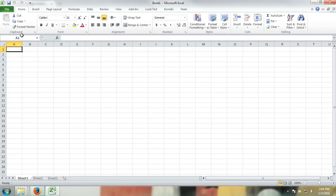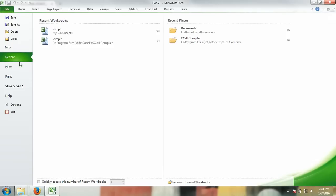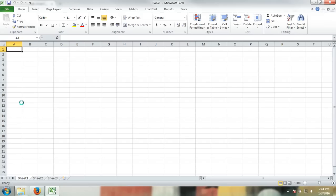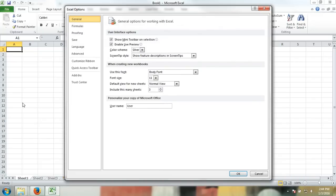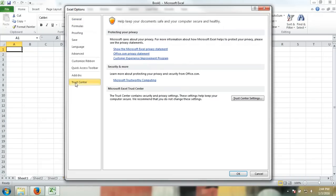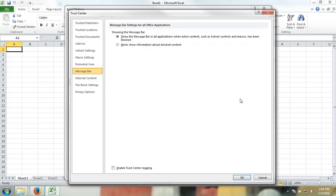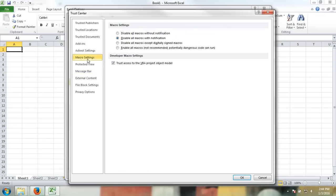Then navigate to File, Options, go to Trust Center, Trust Center Settings, and then Macro Settings, and make sure the Trust Access to VBA Project Model is ticked on.